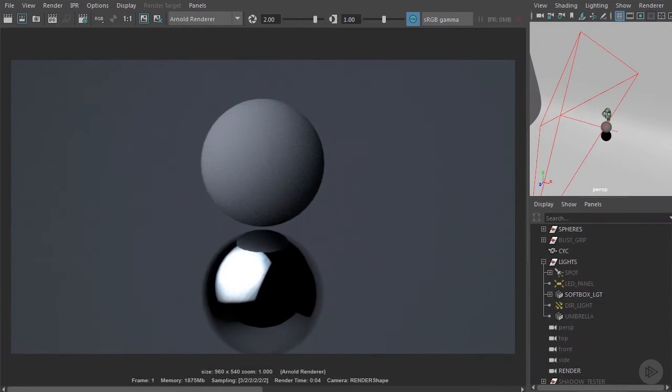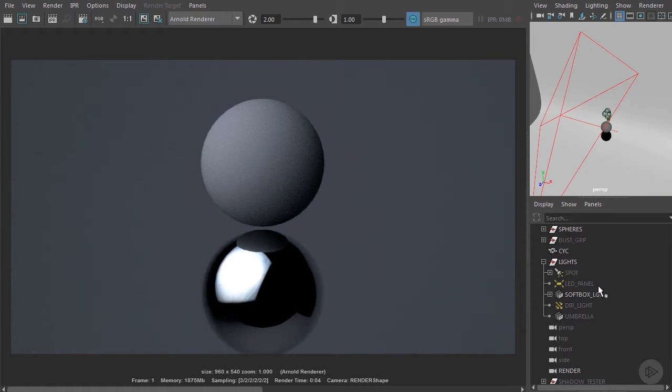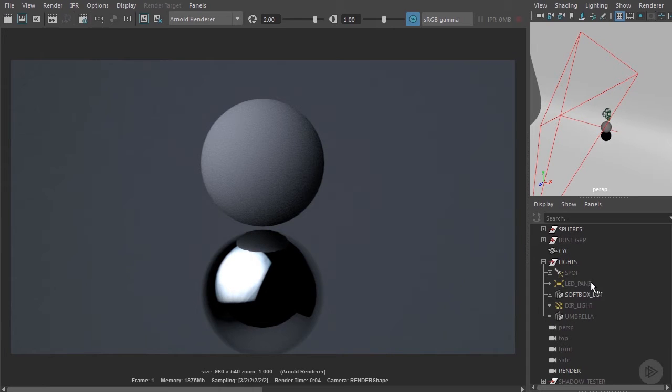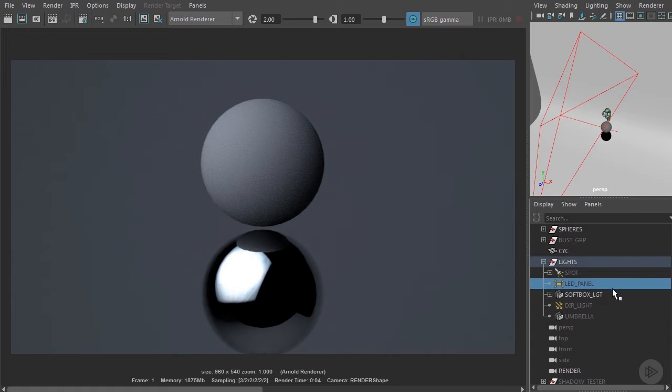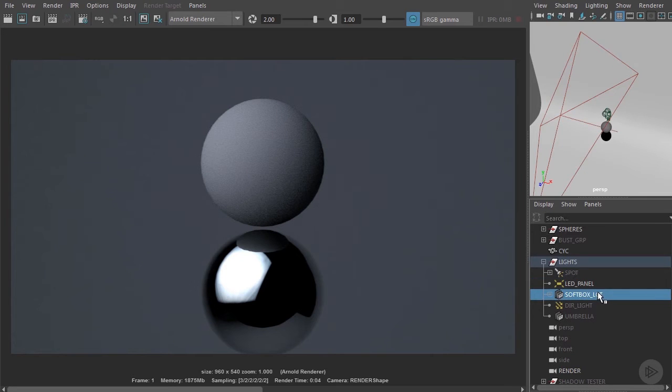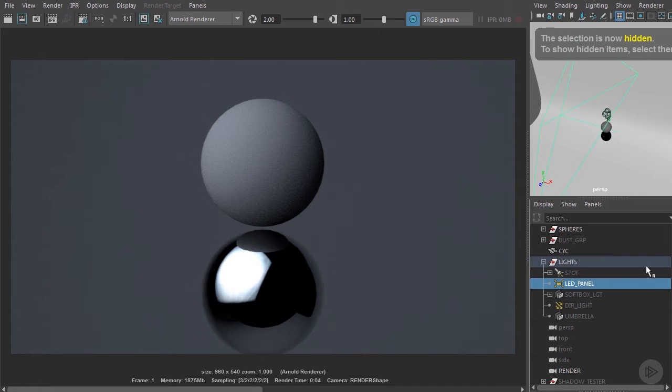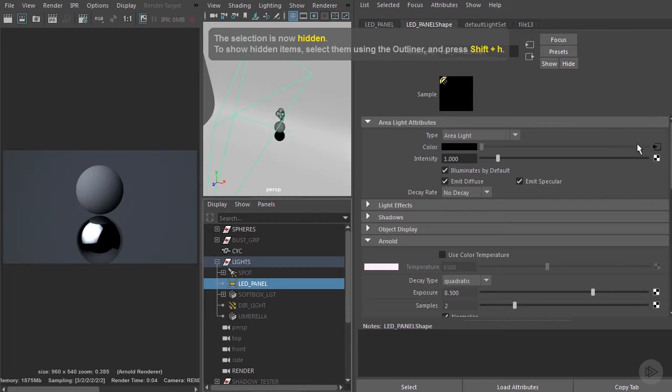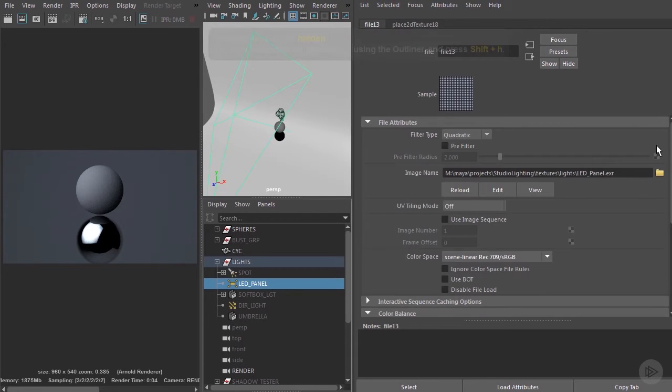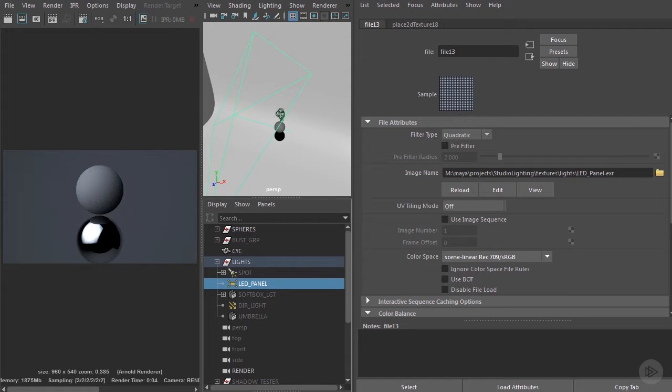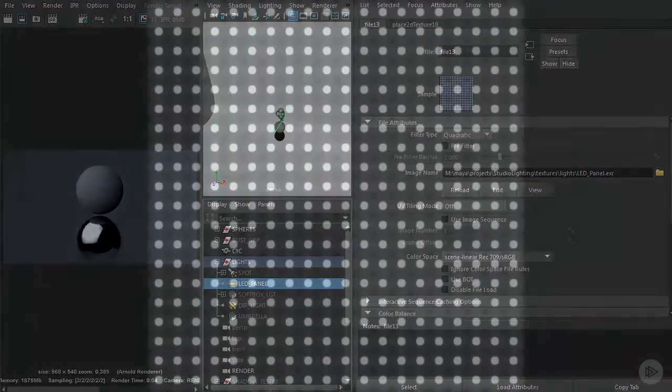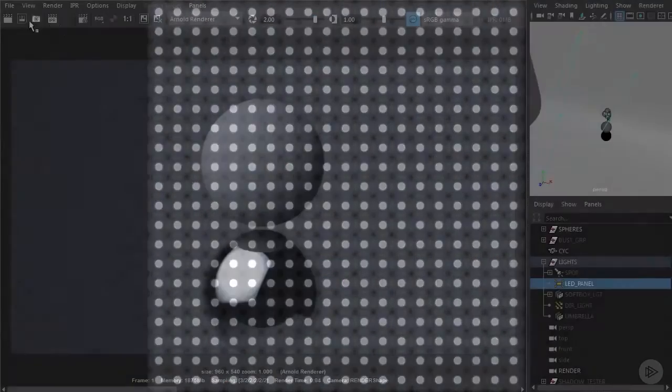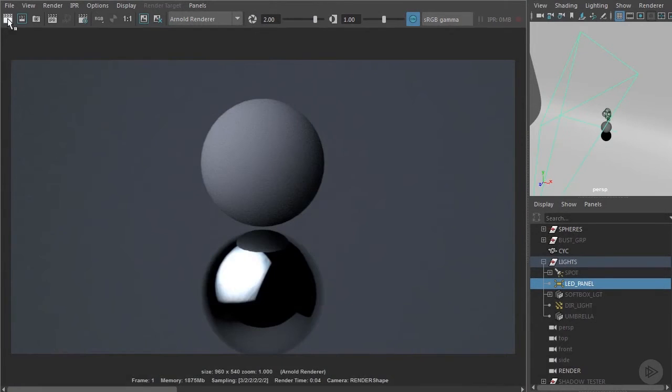We can use the same technique to emulate the lighting reflections from LED panels and umbrellas. Let's take a look at an LED panel. I'm going to unhide this LED panel that's been created. We can see here in the color input we've attached this LED panel EXR. Let's render this.